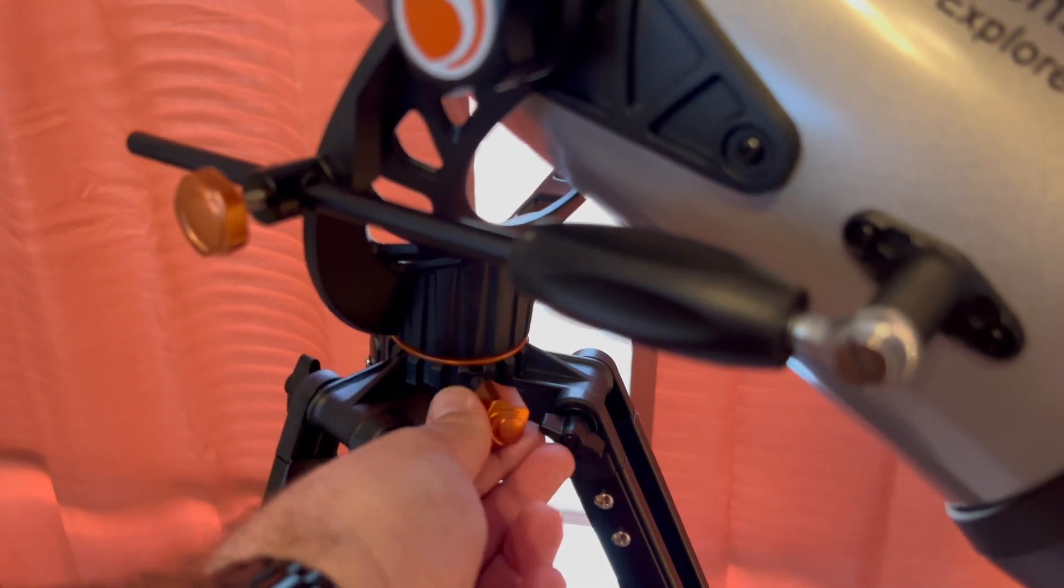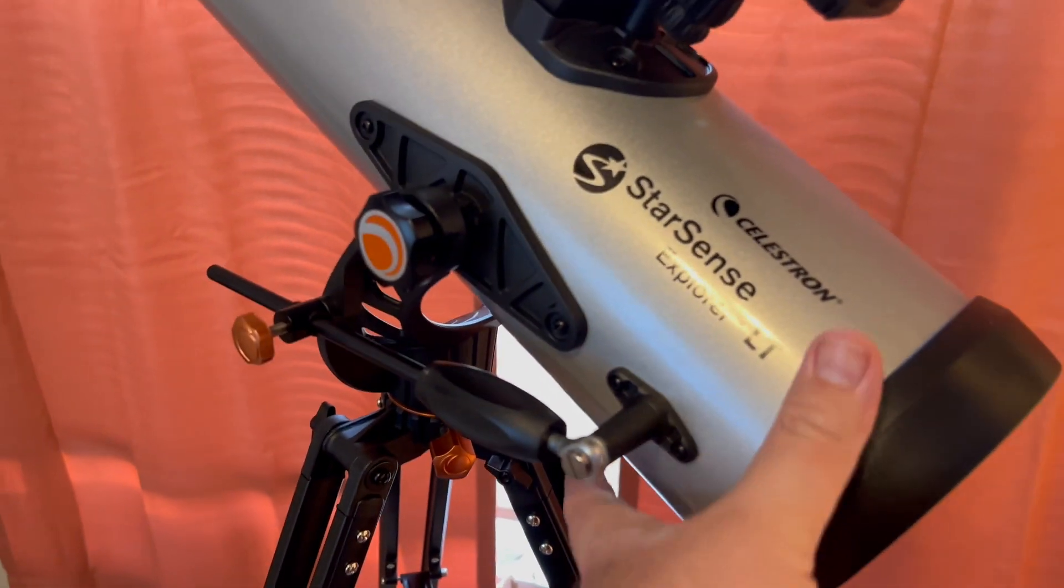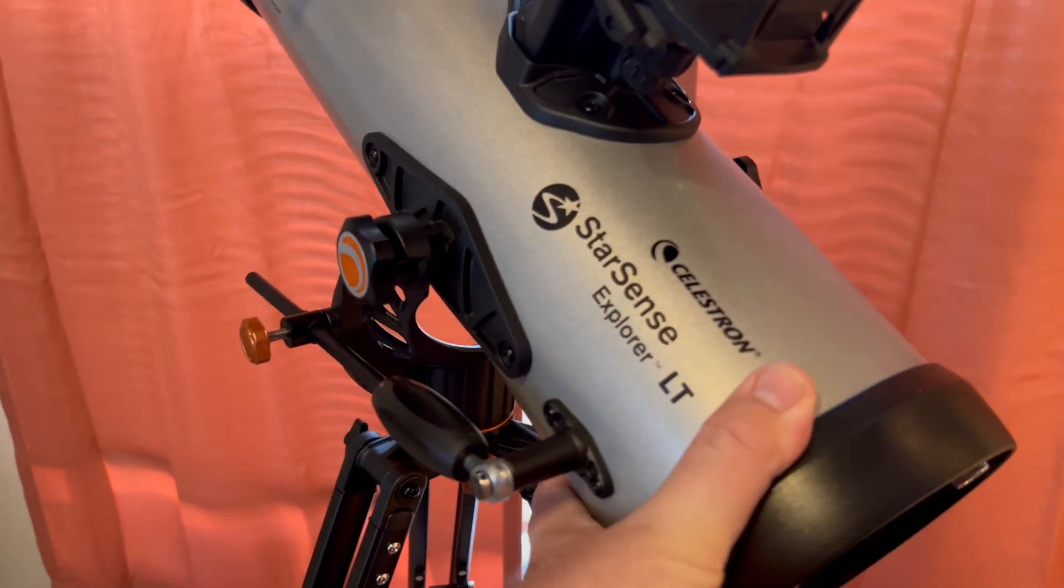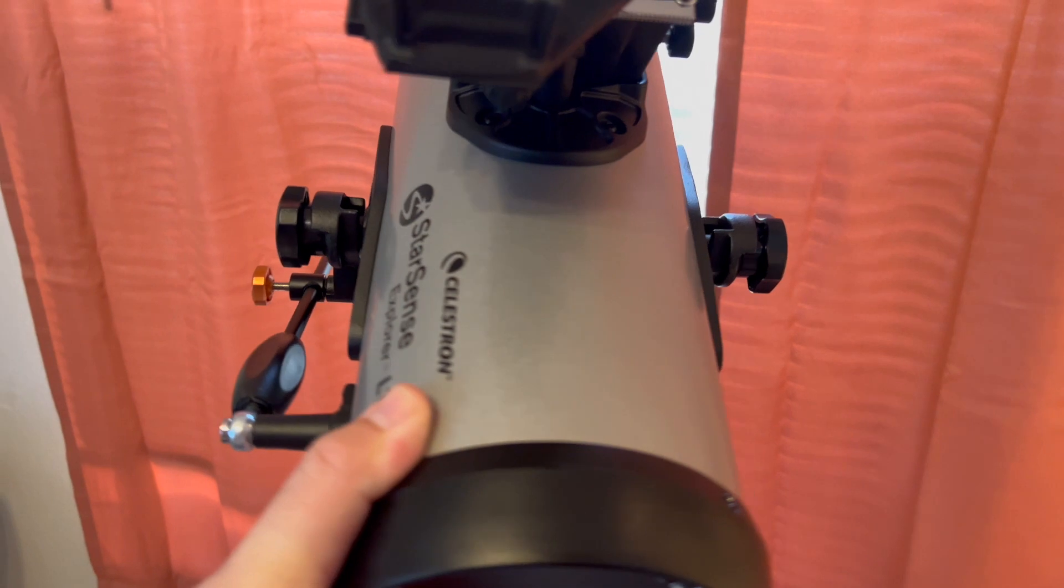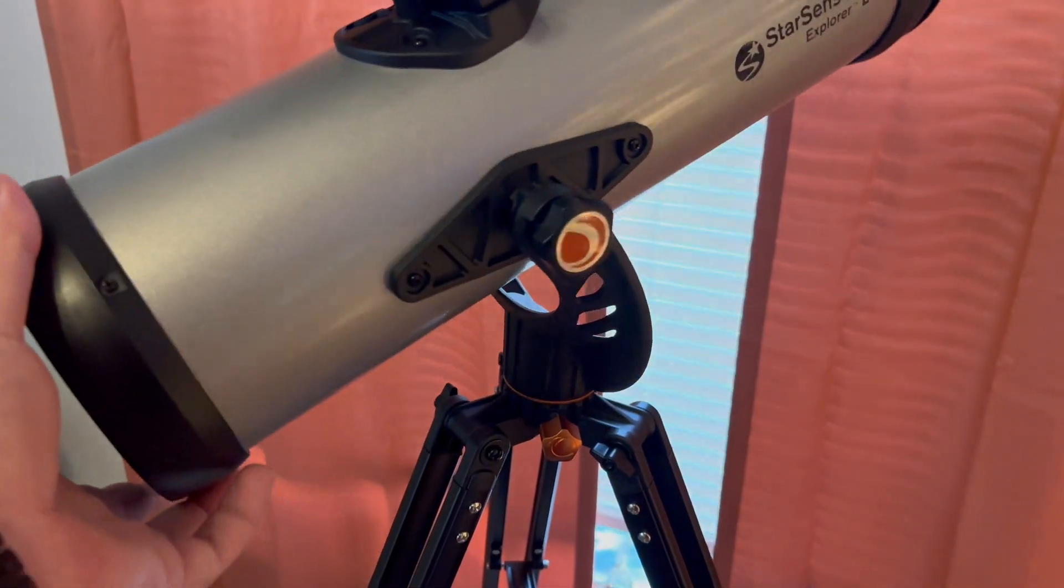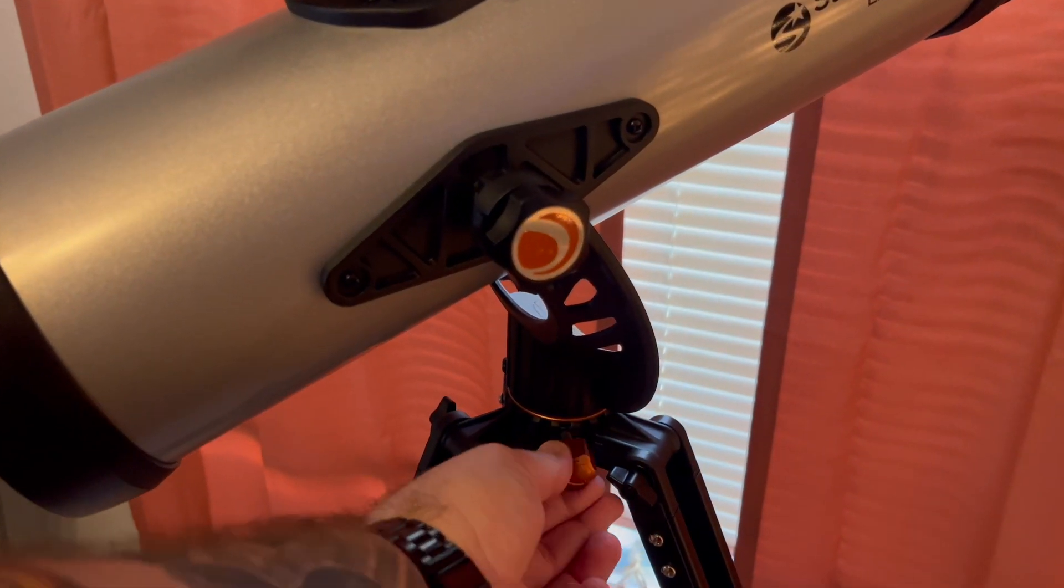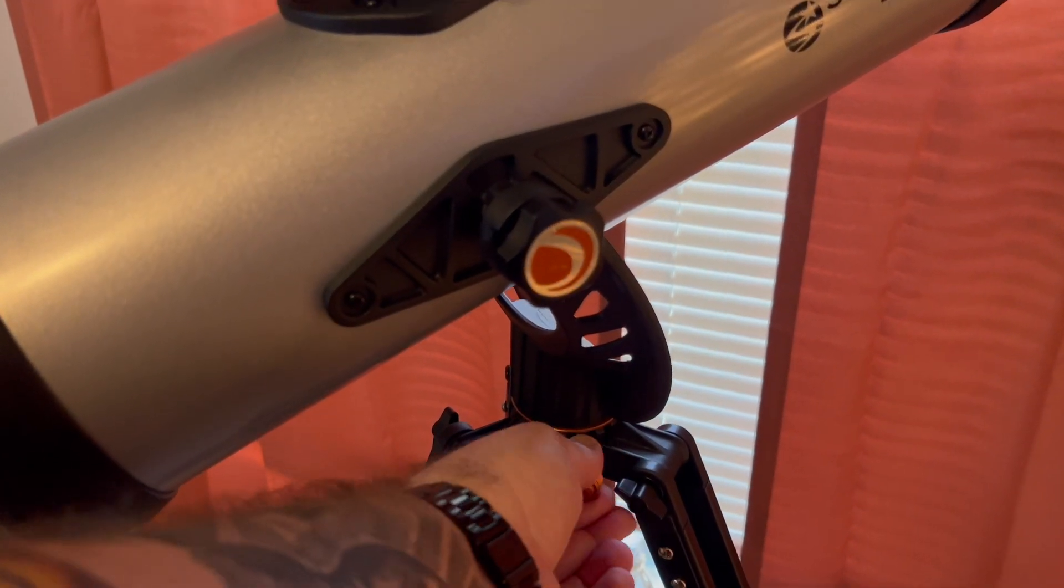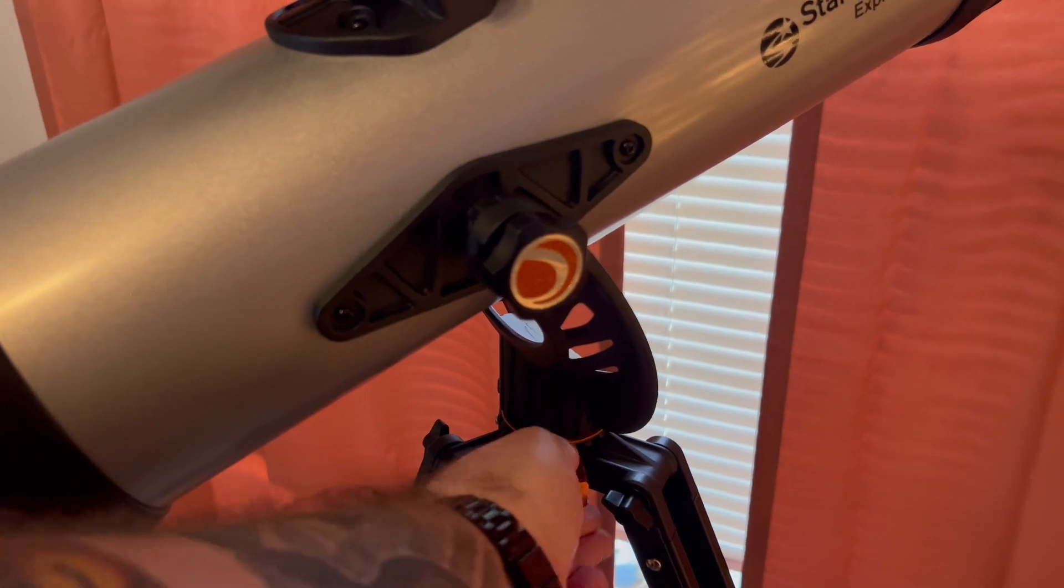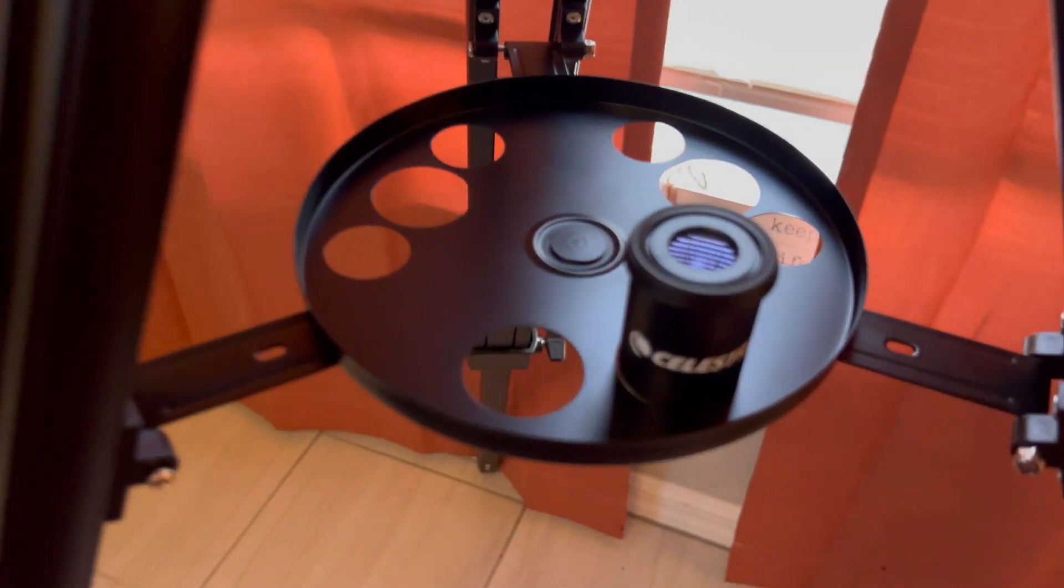So this is the knob you've got to loosen up to move the telescope left or right. It is very firm, so you don't have to worry about it wobbling around. And then you, of course, just tighten it back up when you found the position you want to be in.